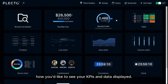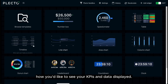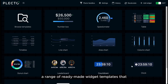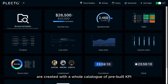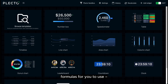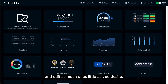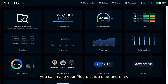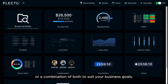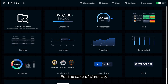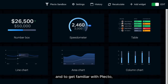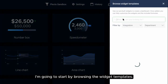What you choose will depend on how you'd like to see your KPIs and data displayed. You can also browse a range of ready-made widget templates created with a whole catalog of pre-built KPI formulas for you to use and edit as much or as little as you desire. In this way, you can make your Plecto setup plug-and-play, super customizable, or a combination of both to suit your business goals. For simplicity and to get familiar with Plecto, I'm going to start by browsing the widget templates.